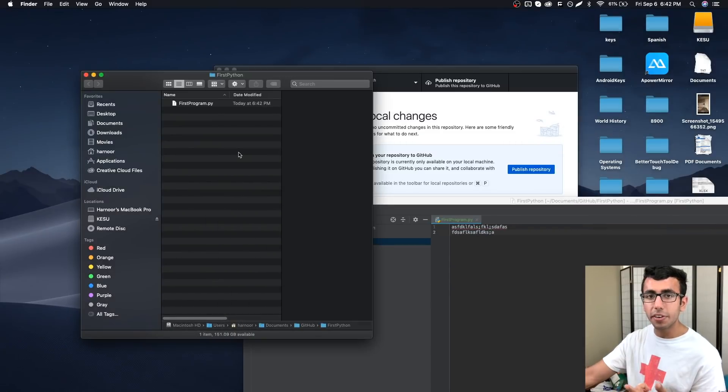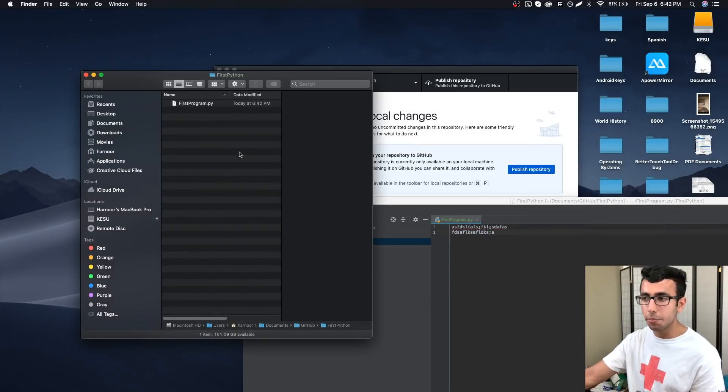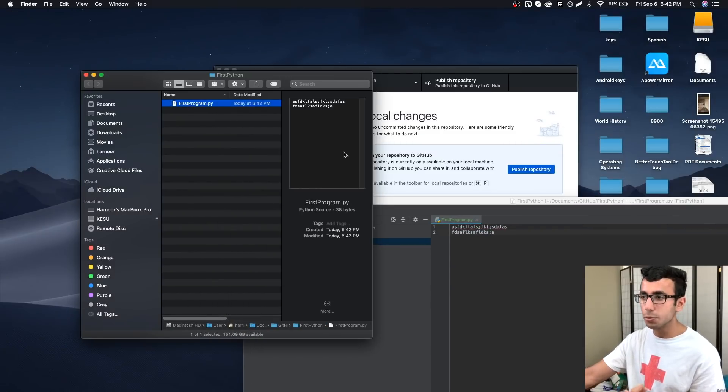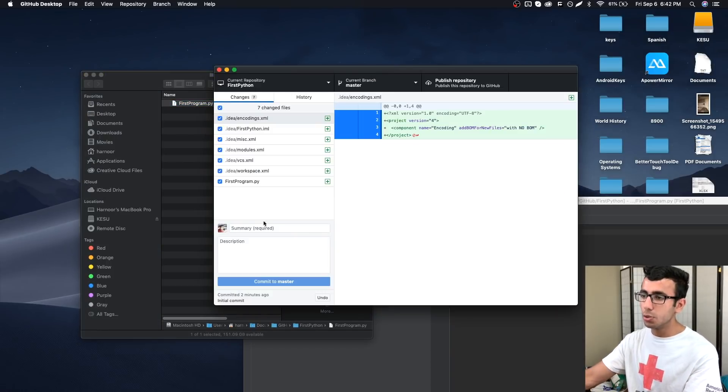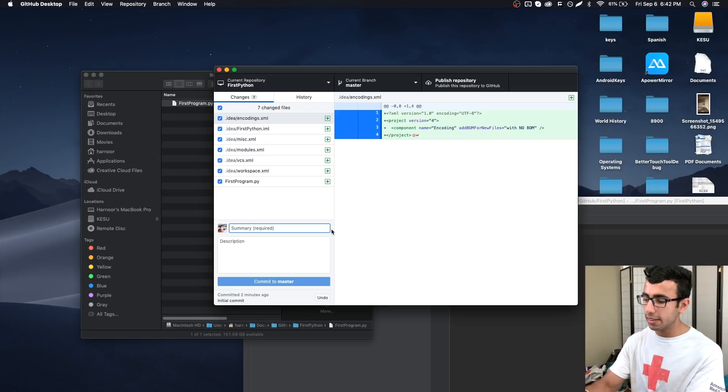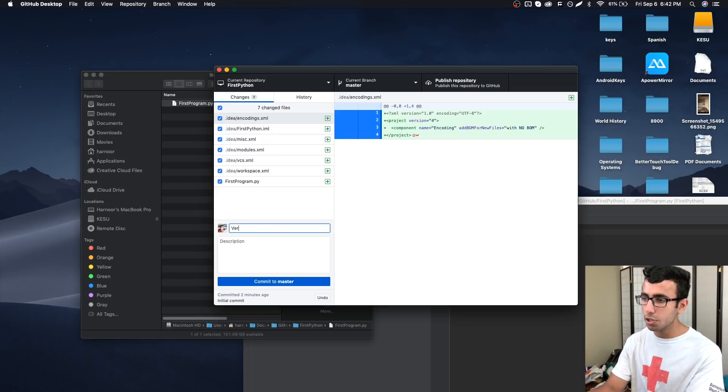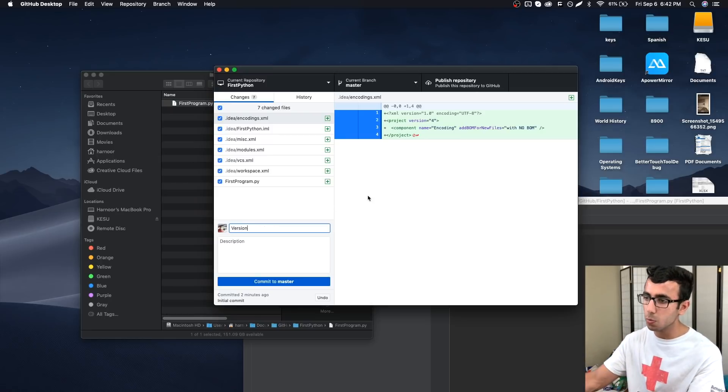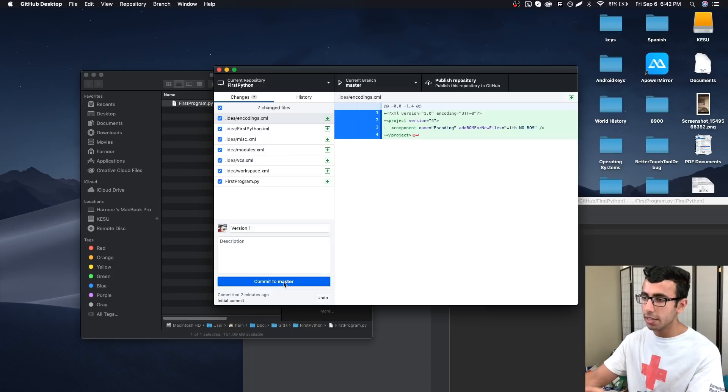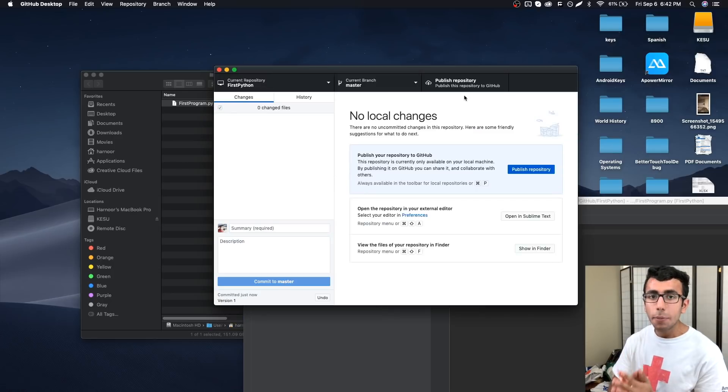Now whatever I'm typing here will be tracked always. If you check again the folder that we created with GitHub Desktop shows this program, so it is actually created. Now what we can do is save our changes. I'm going to go to GitHub Desktop and then say version 1.